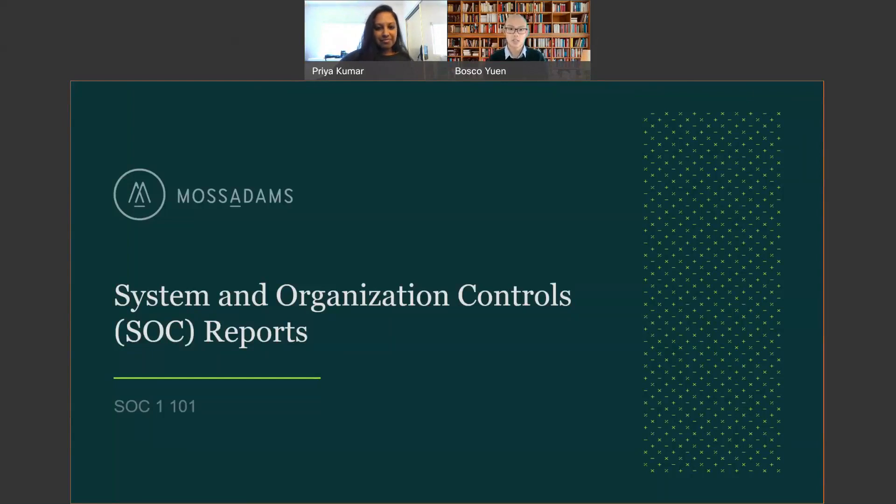Prior to Moss Adams, I was with the Big Four for the past 12 years, specializing in SOC 1 and SOC 2.